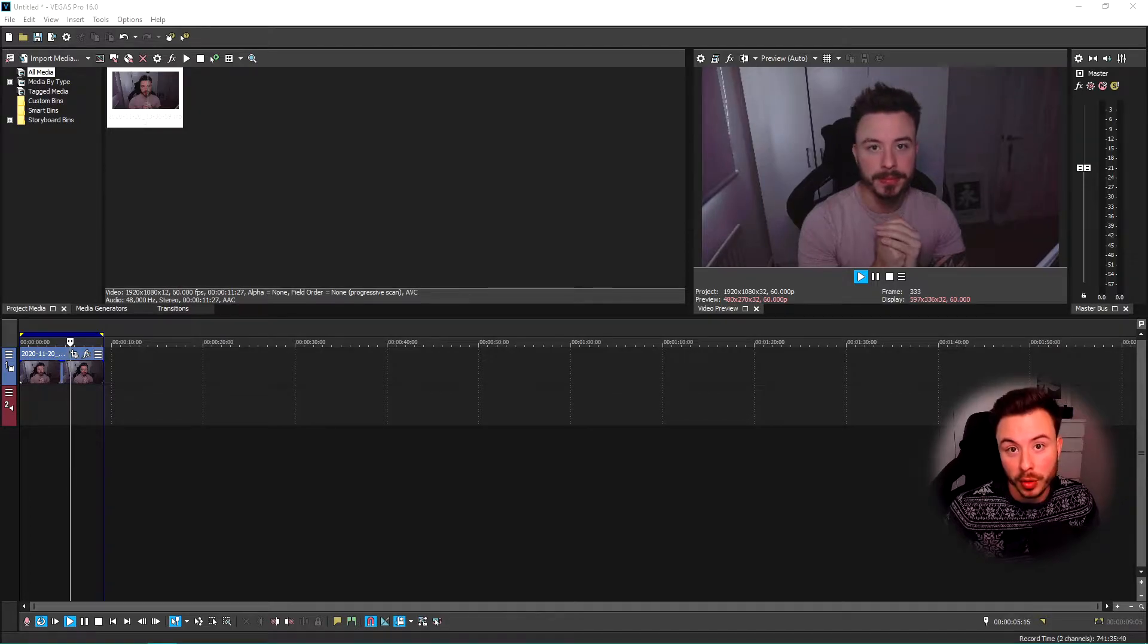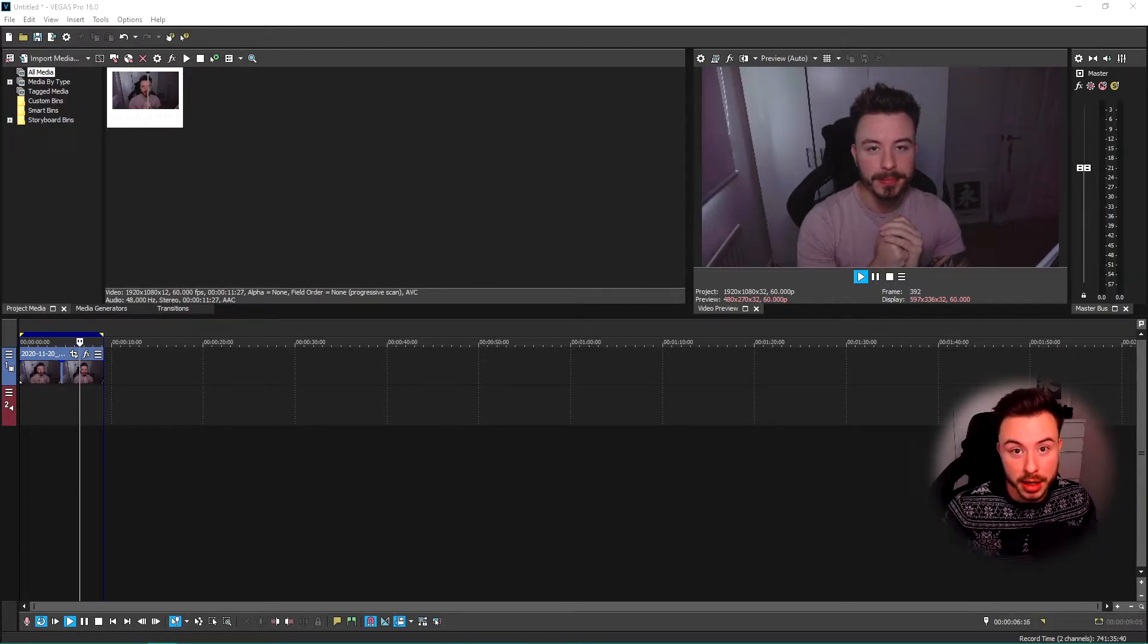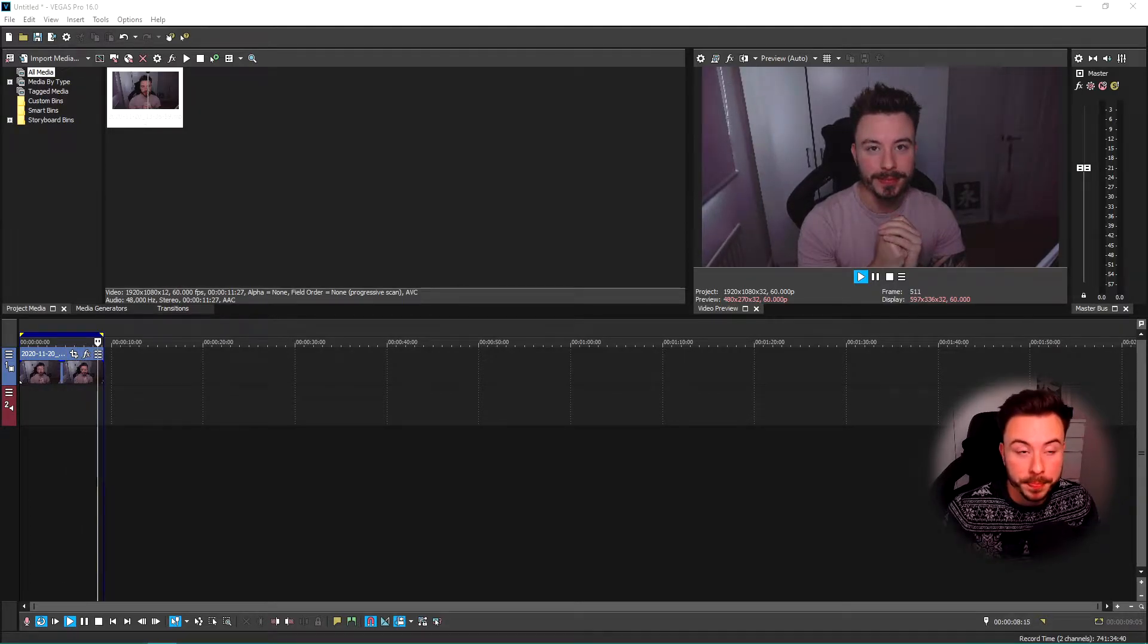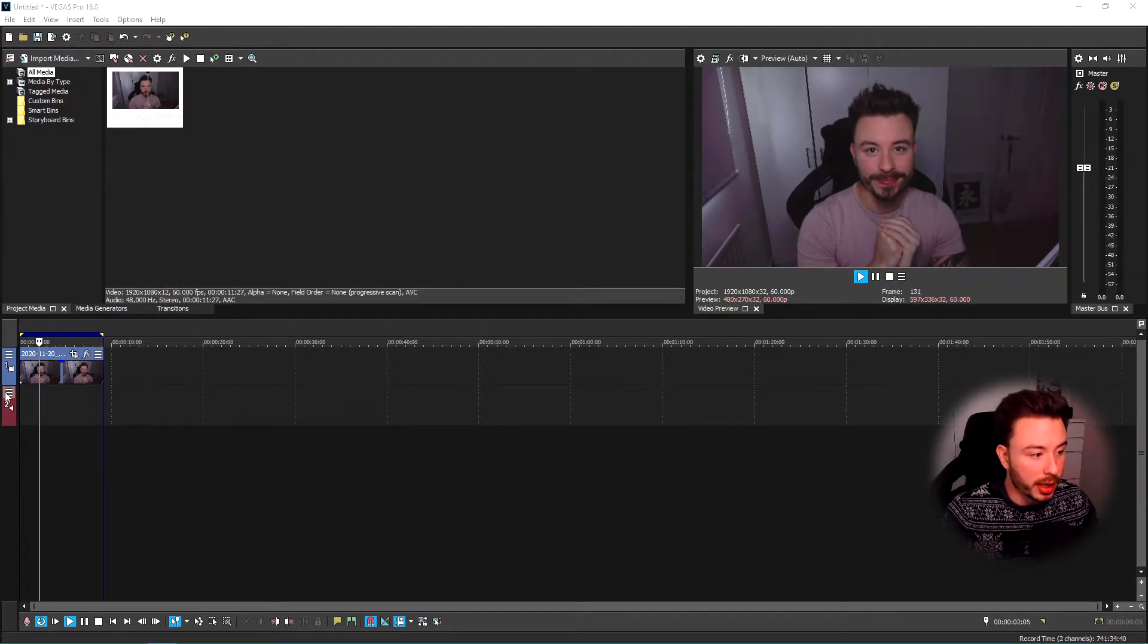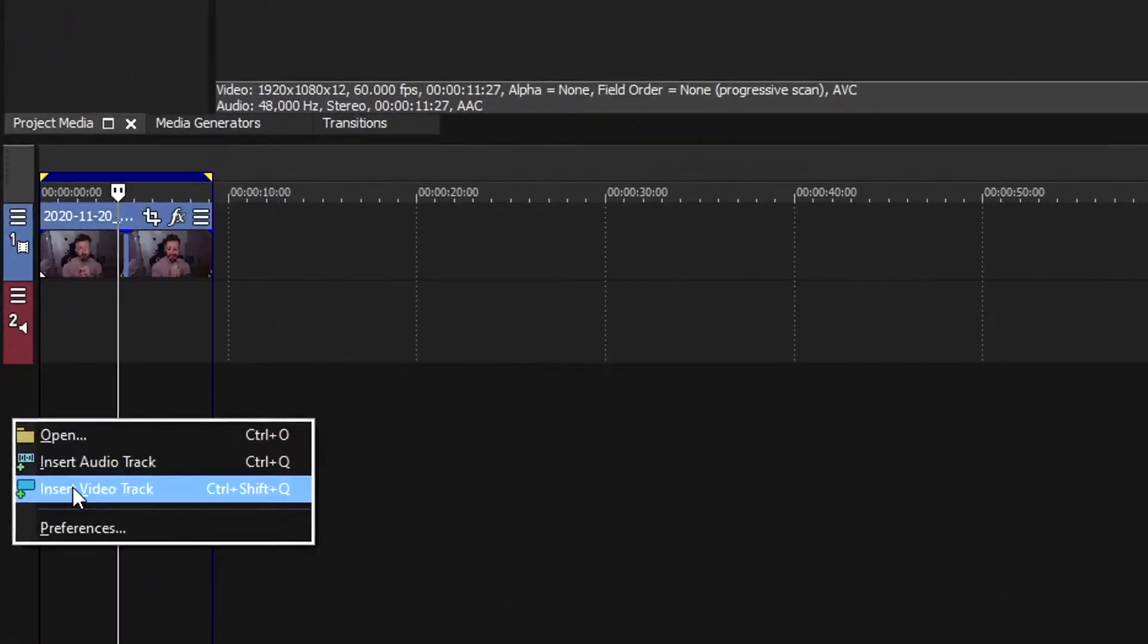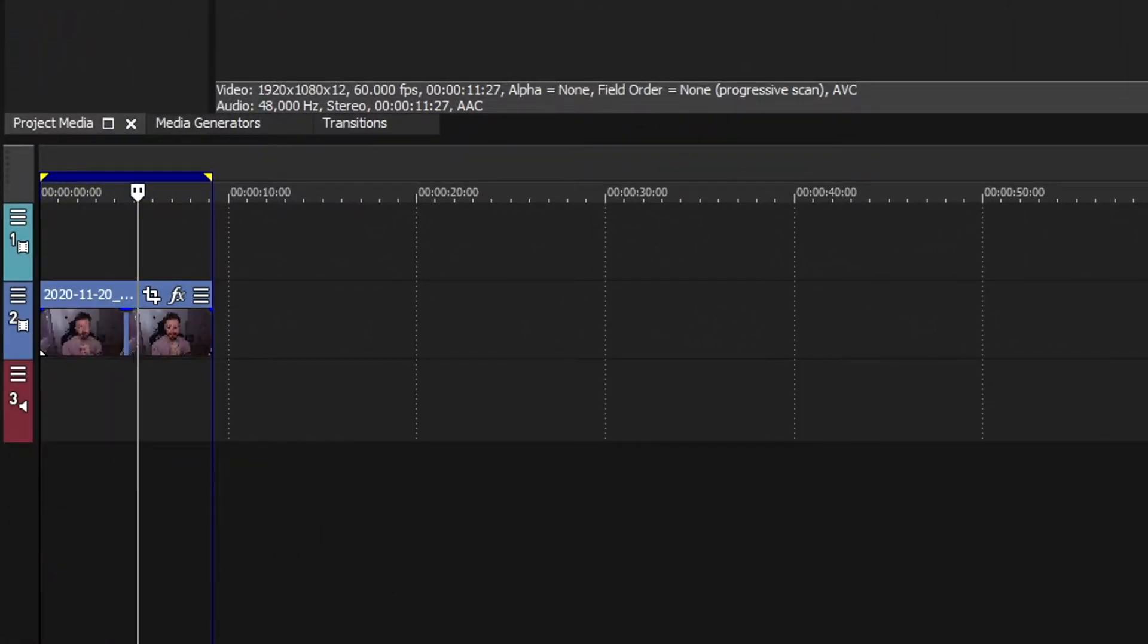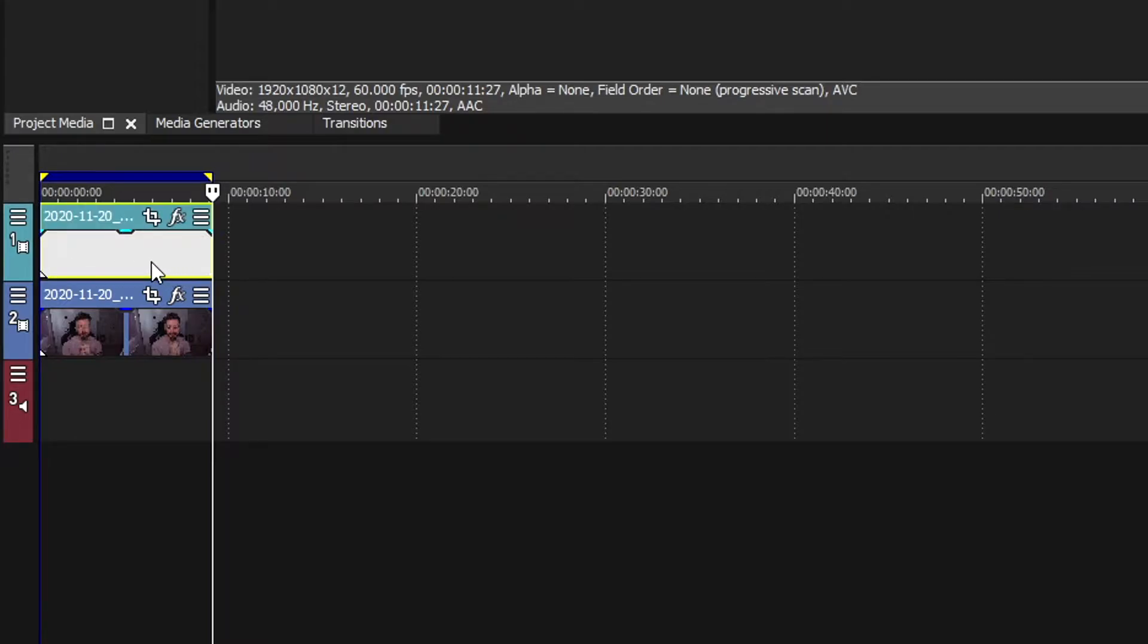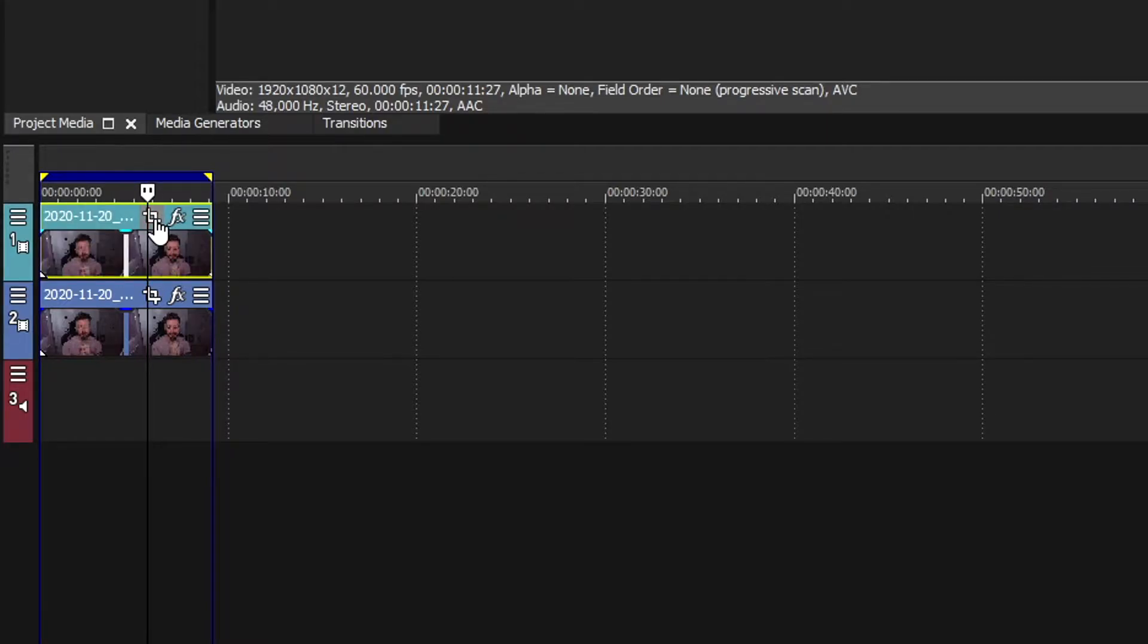All we're going to do here is create another video track and we're going to copy and paste our video. Now on the top one we're going to go into pan and crop.